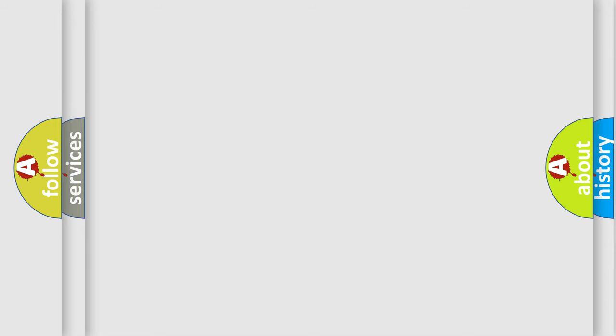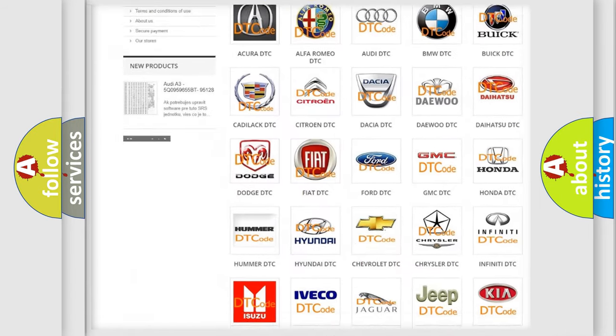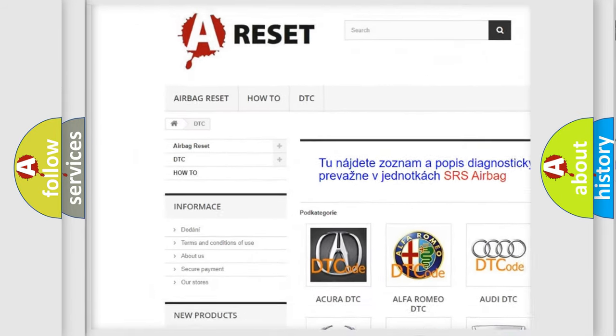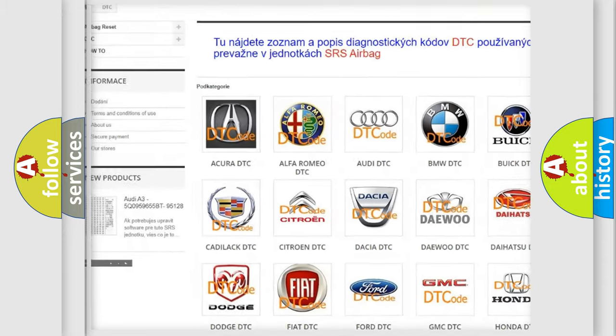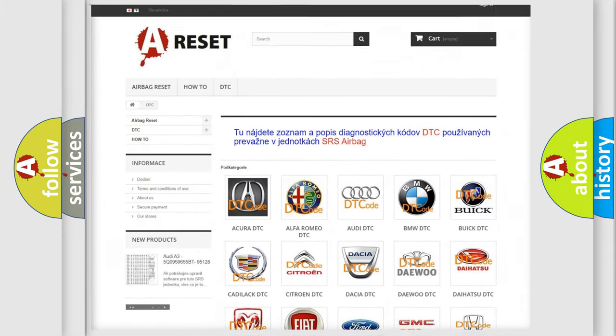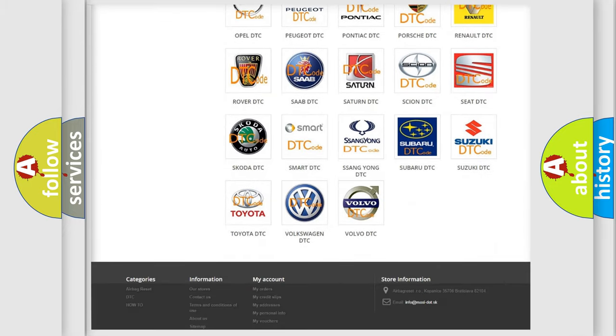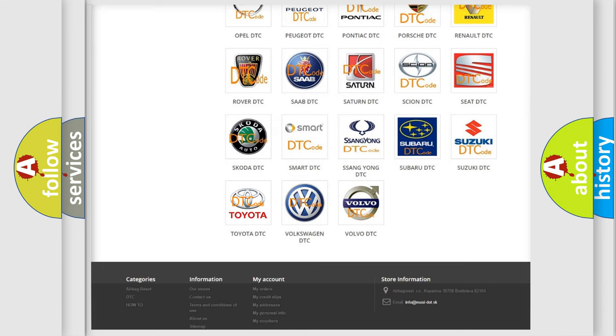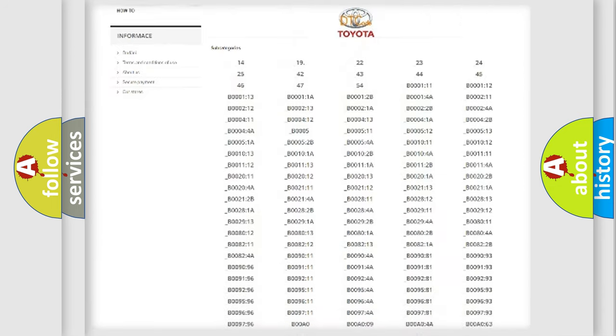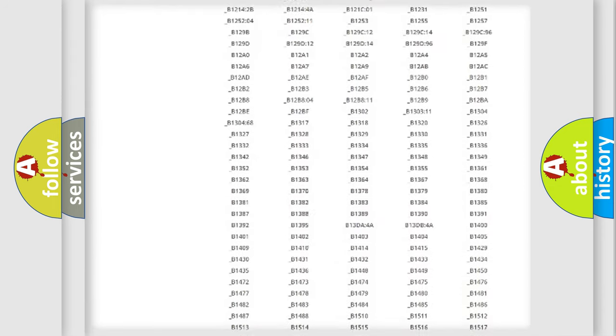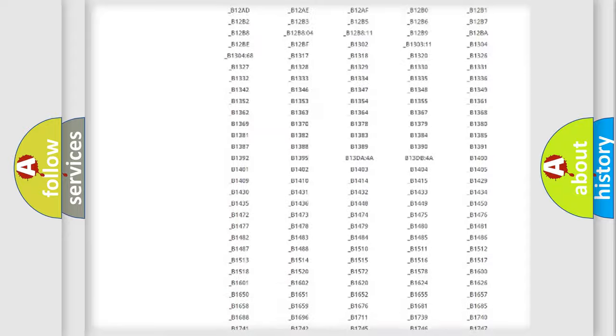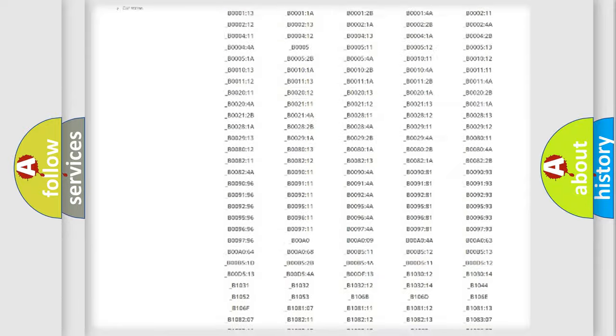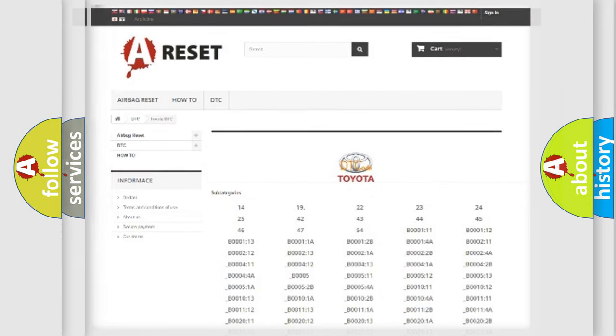Our website airbagreset.sk produces useful videos for you. You do not have to go through the OBD2 protocol anymore to know how to troubleshoot any car breakdown. You will find all the diagnostic codes that can be diagnosed in Toyota vehicles, and also many other useful things.